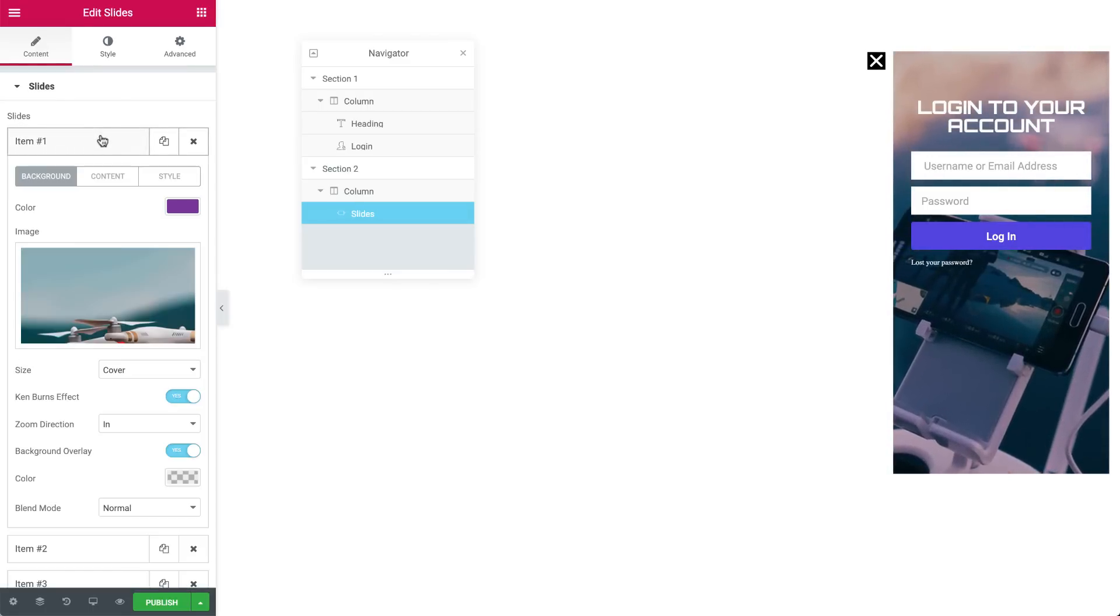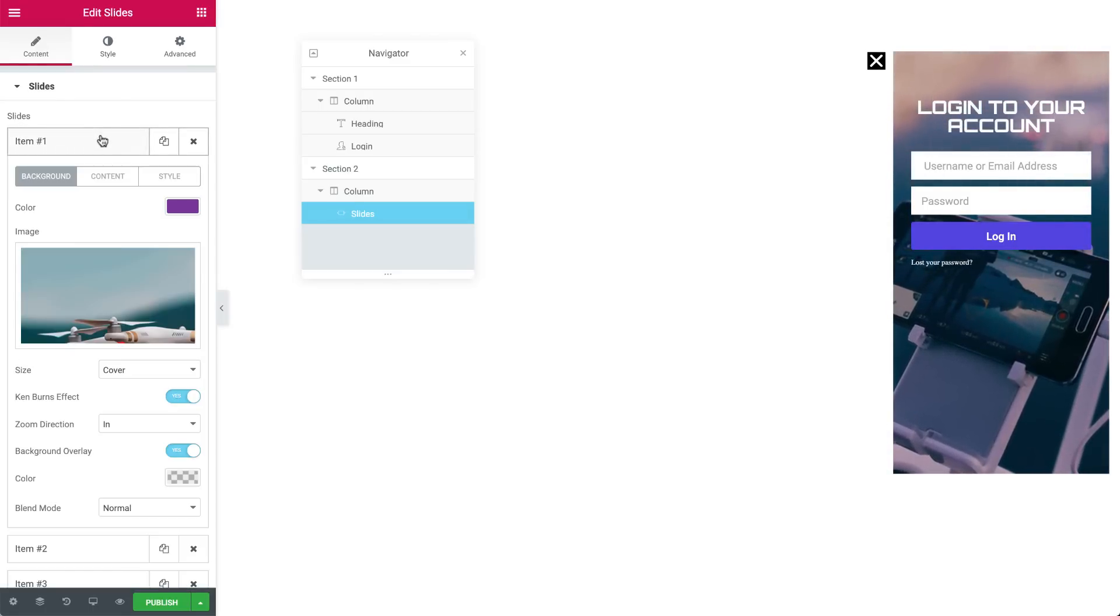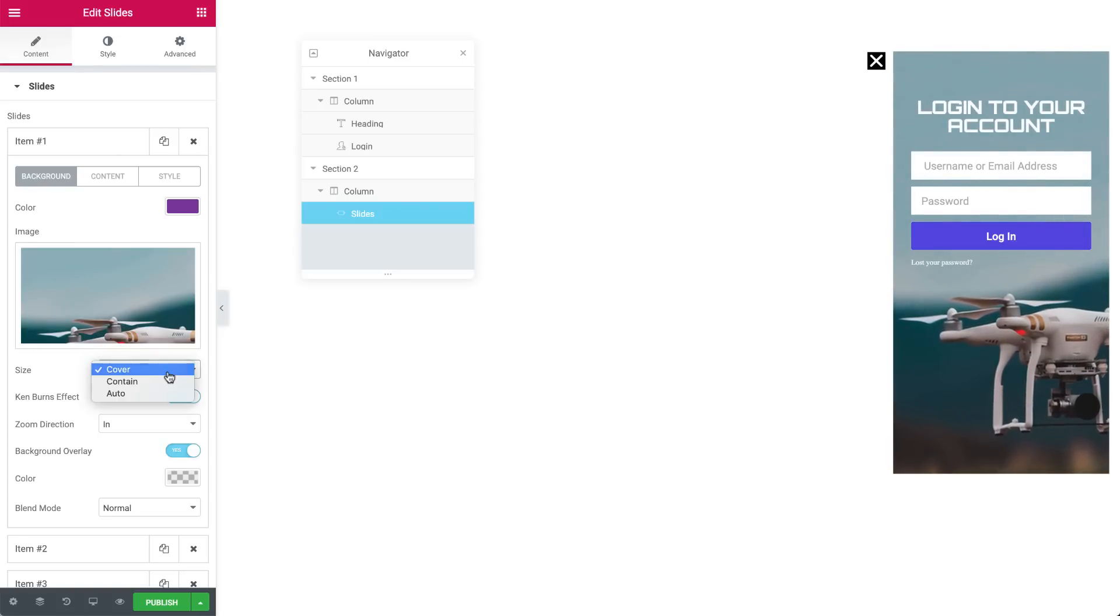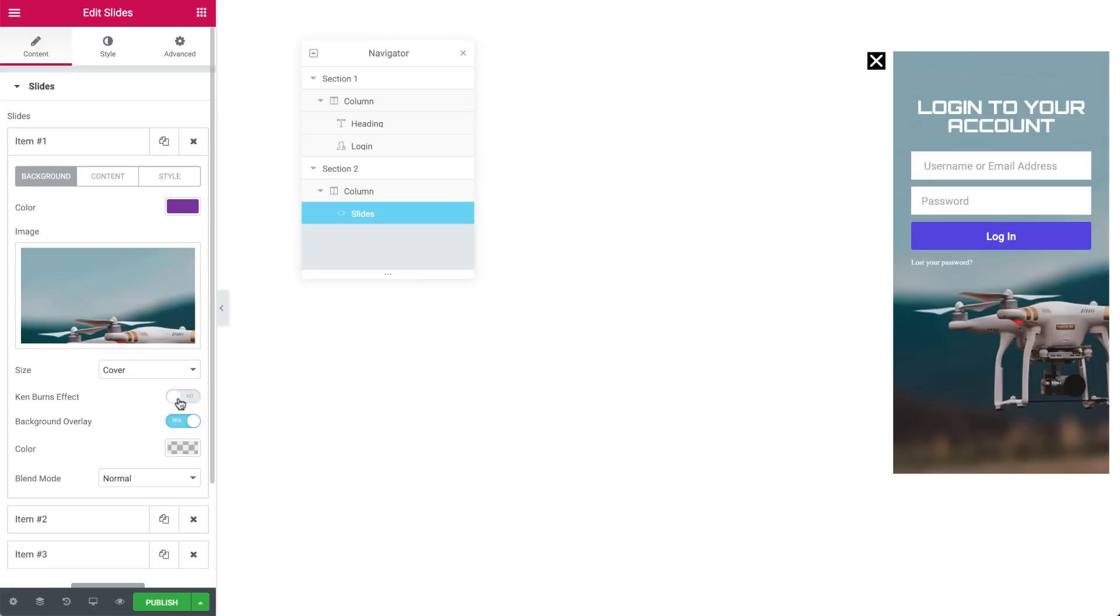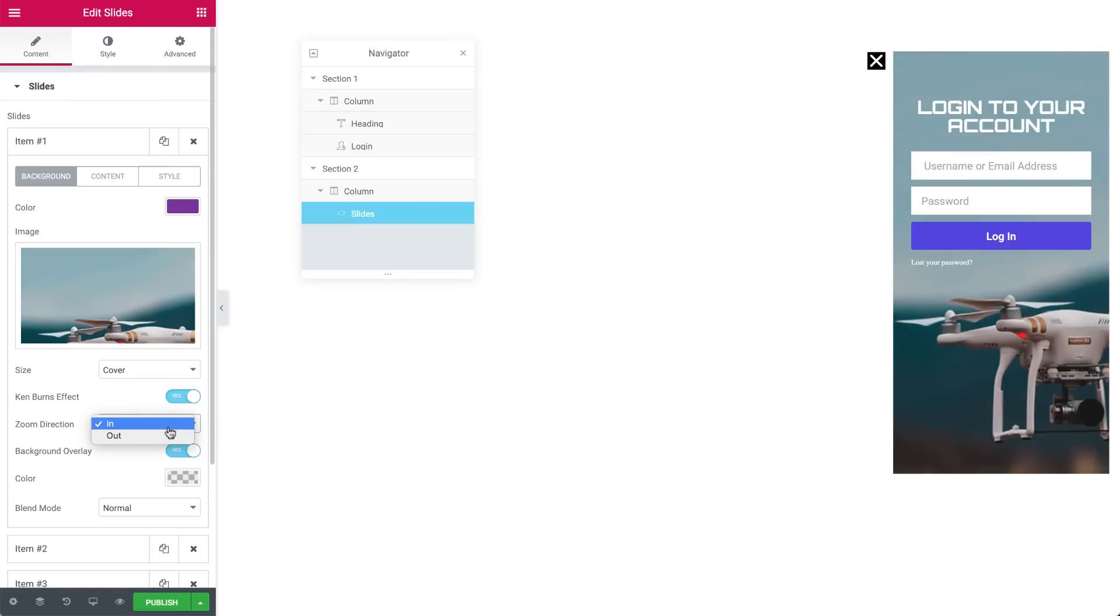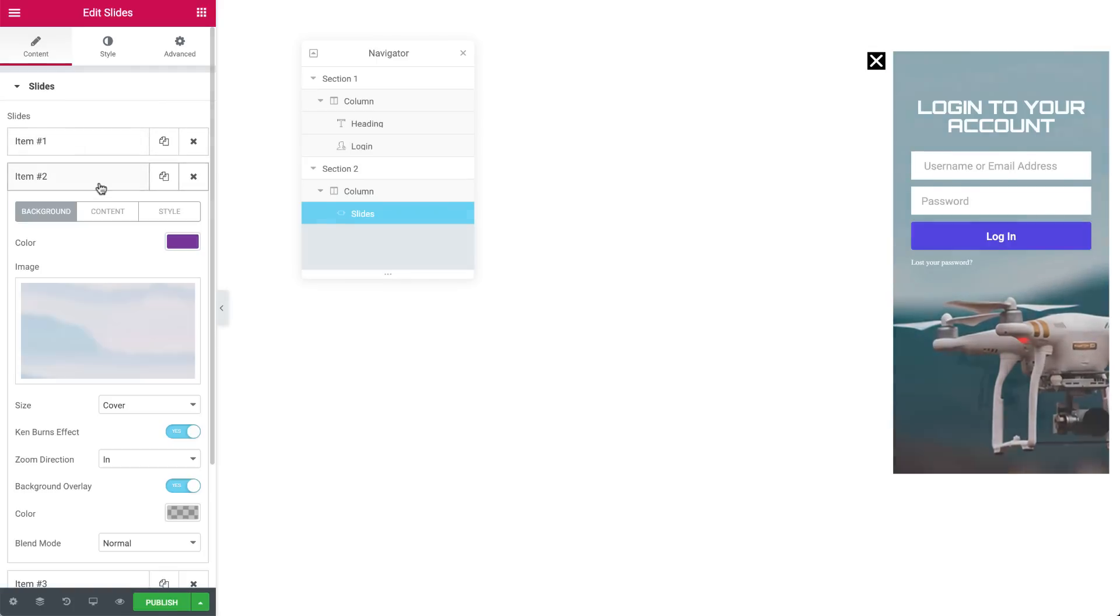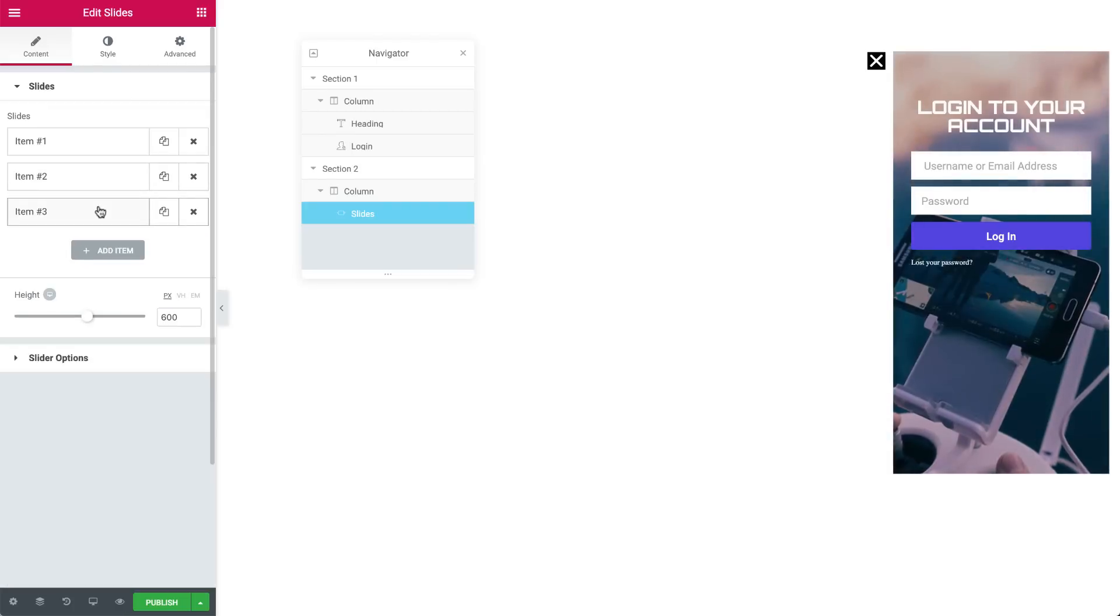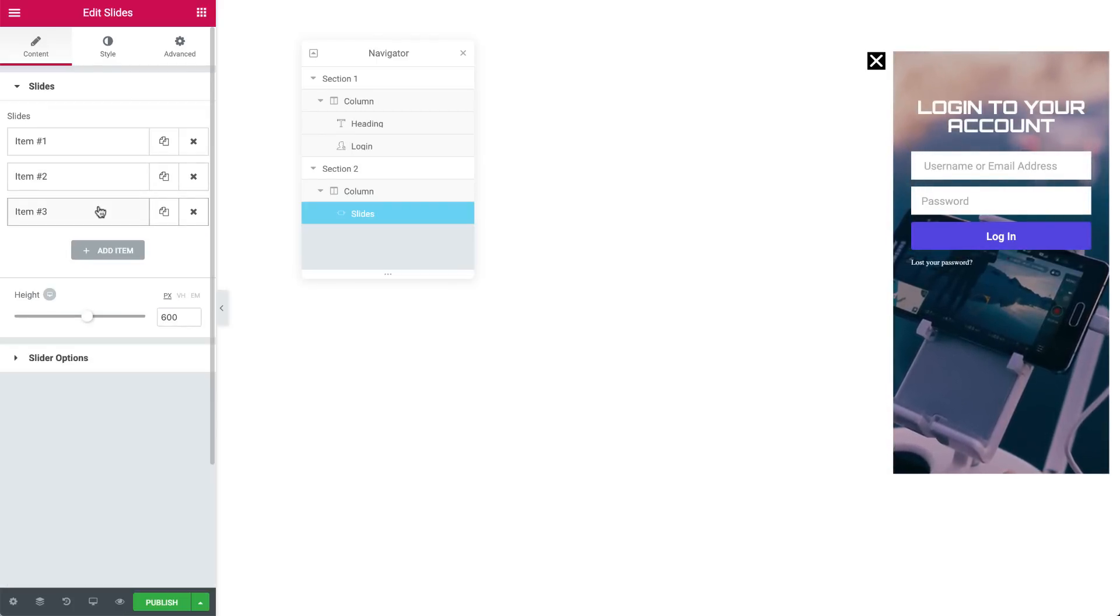Go to item number 1. And for the background, we chose an image and we set the size to cover. We also switched the Ken Burns effect to Yes. This will give the Zoom effect. We can set the direction here. I have set it to Zoom In. Go ahead and repeat the same process with the other items. We're done with the slides.